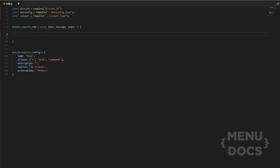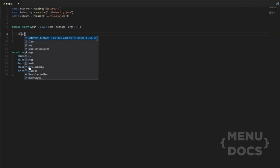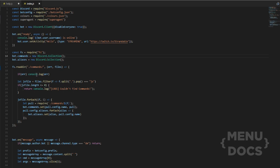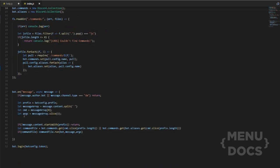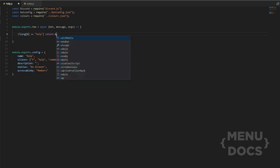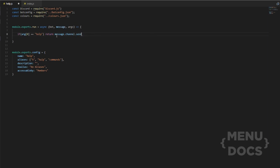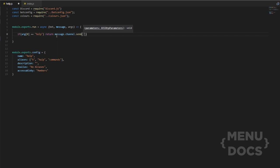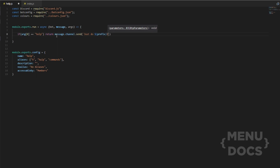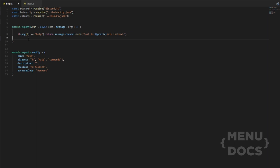So, the first thing we want to do is args zero. If you see, we've got args defined in the index file as message array dot slice one. Now, if we go back, we'll open it up and do equals help because we don't want them to be able to do help space help. So, what we're going to do is just return message dot channel dot send, and then we'll do backticks so we can add the prefix in there. Just do prefix help instead. And this basically means if someone does help space help, it will return this message.